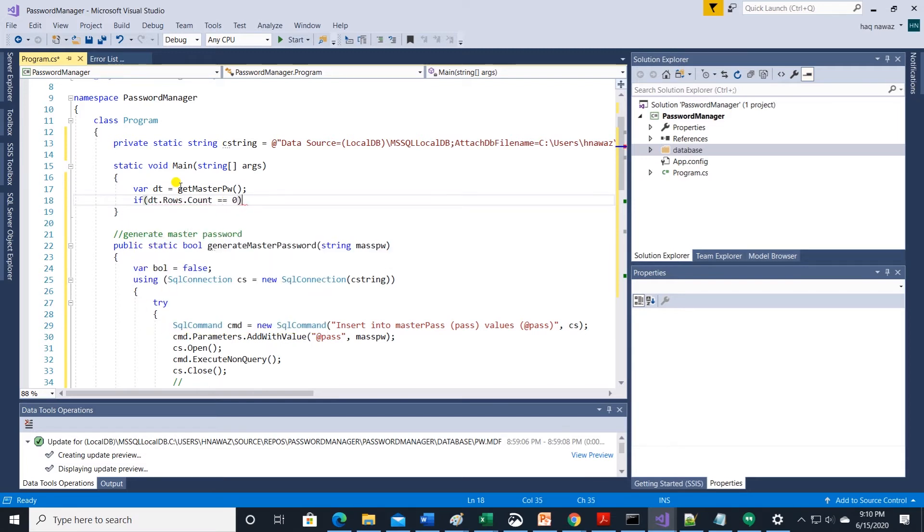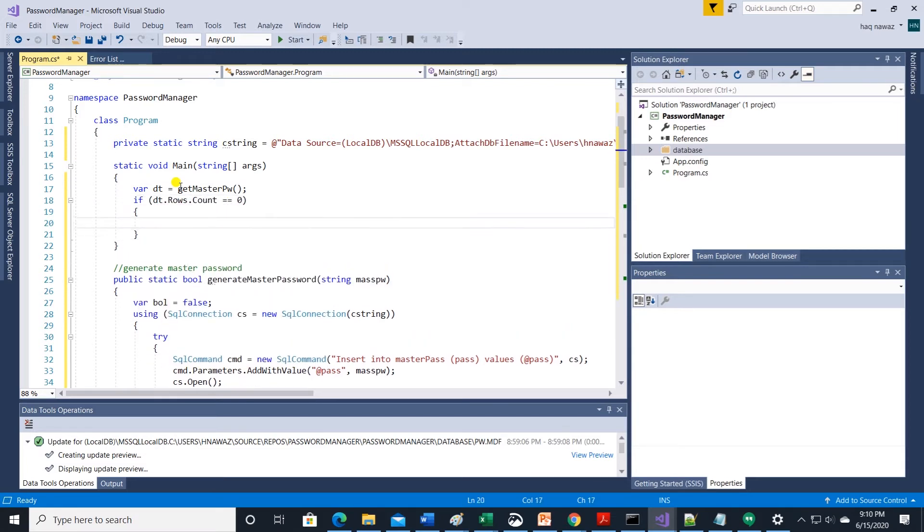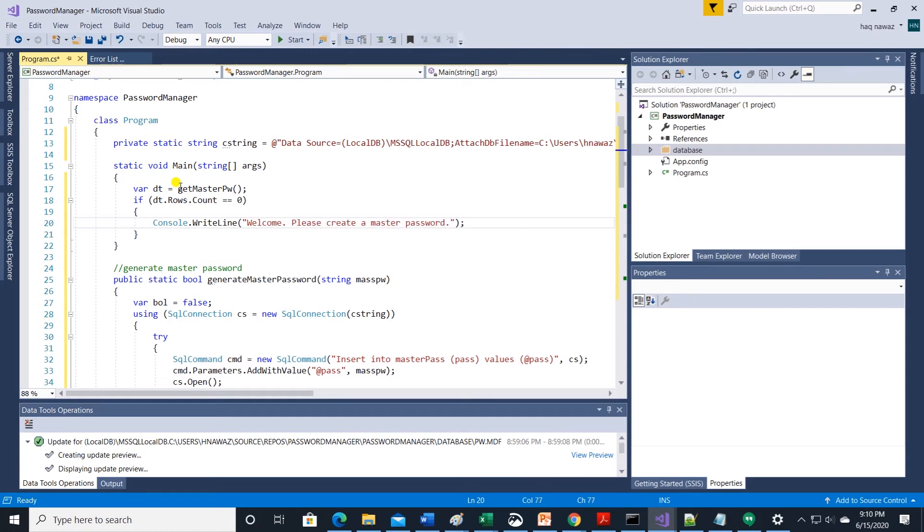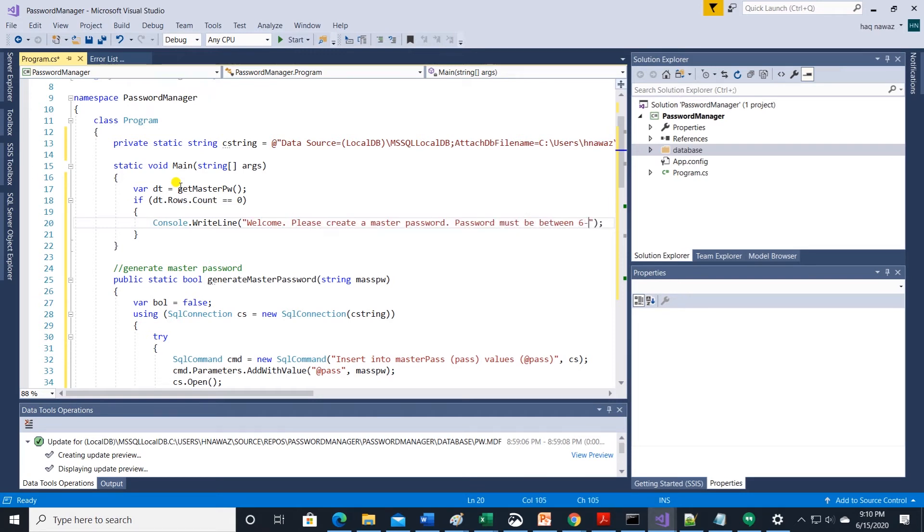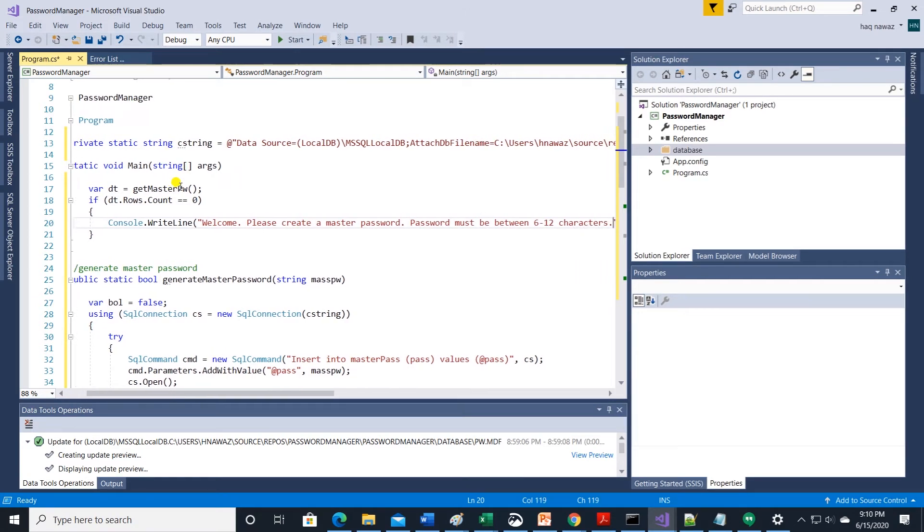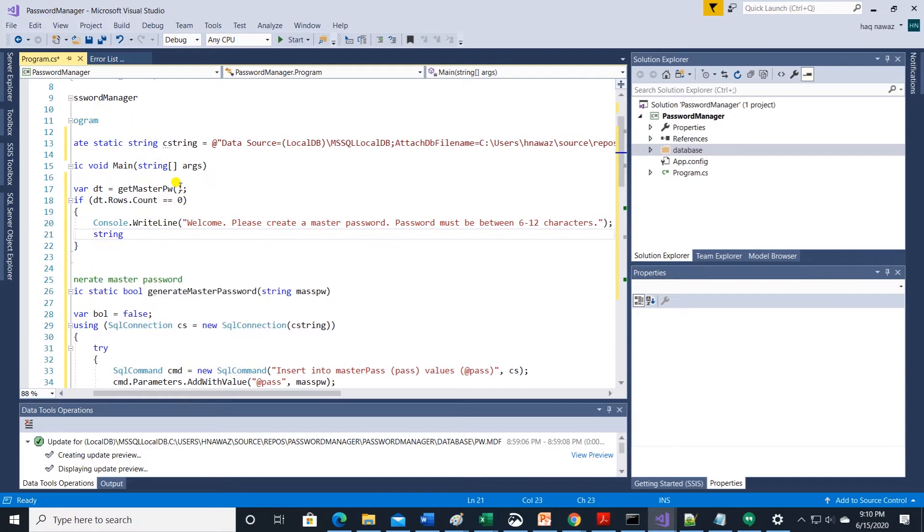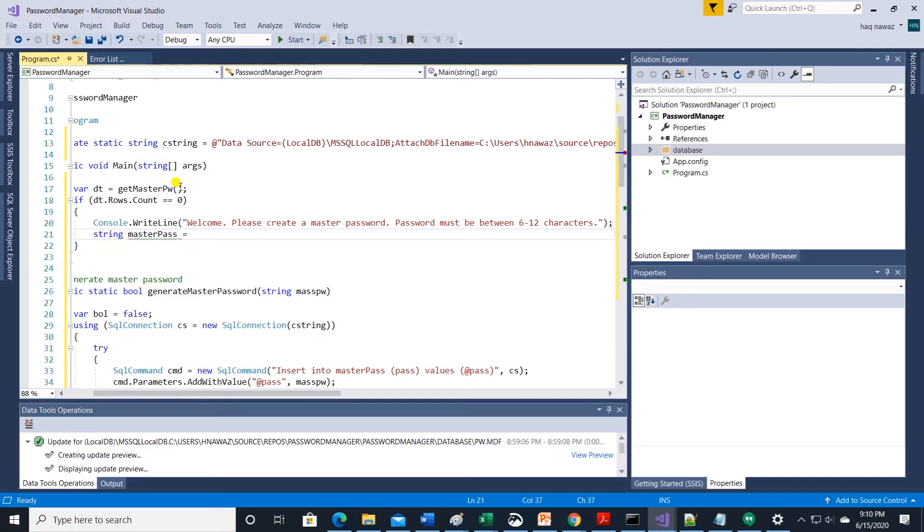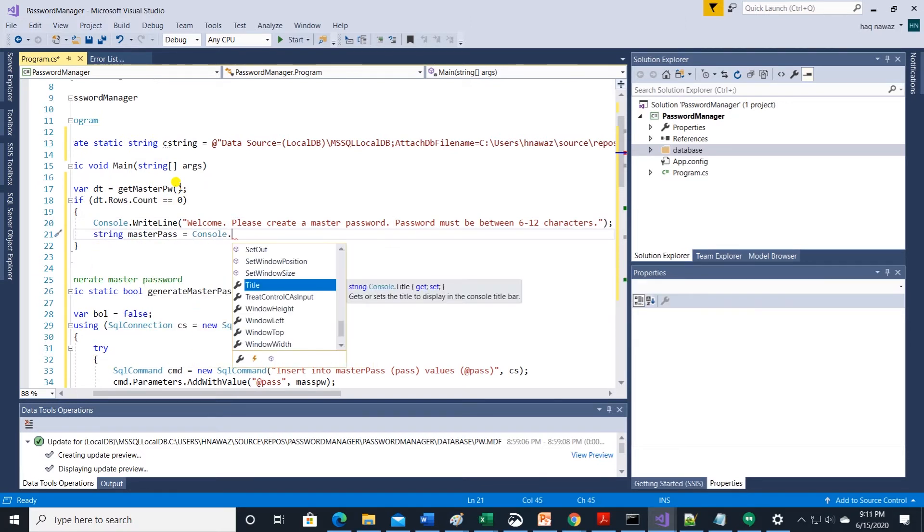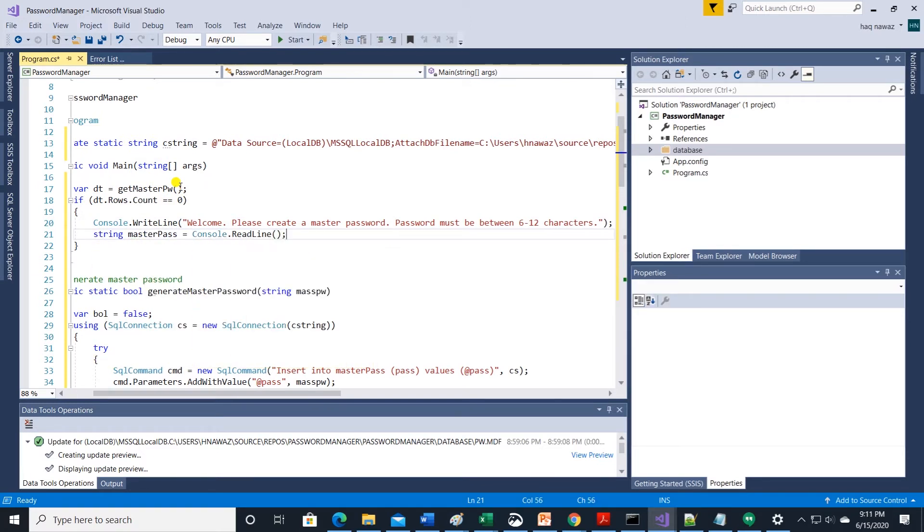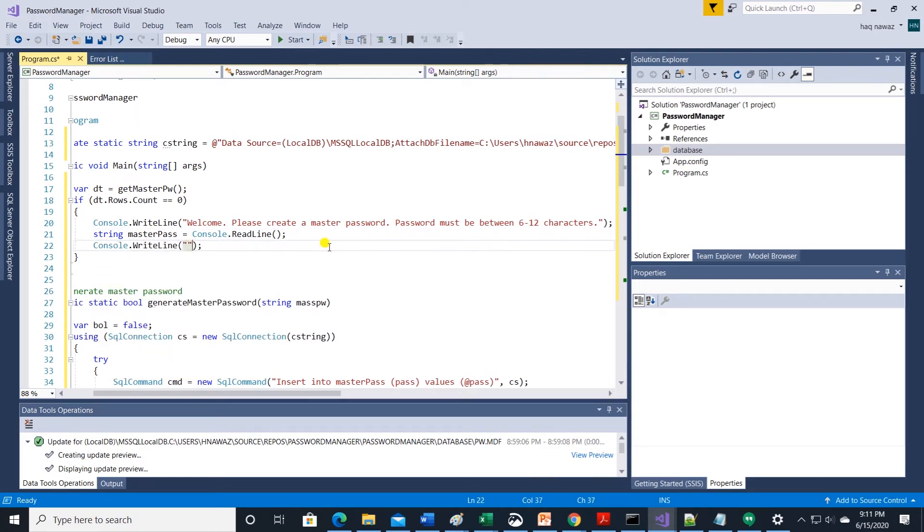So we will move up to main method. Let's declare a variable and call the method get master password. Check if data table returns any rows with an if statement. If rows are zero then display a welcome message with password requirements.